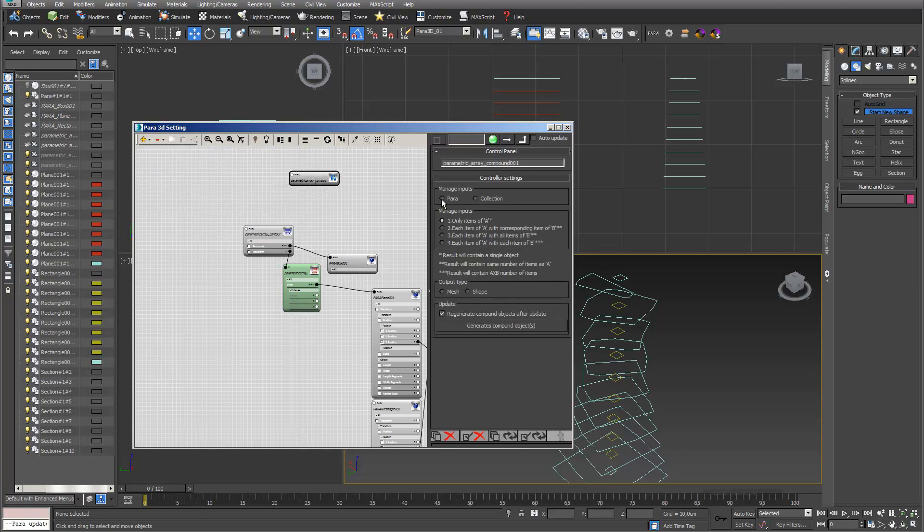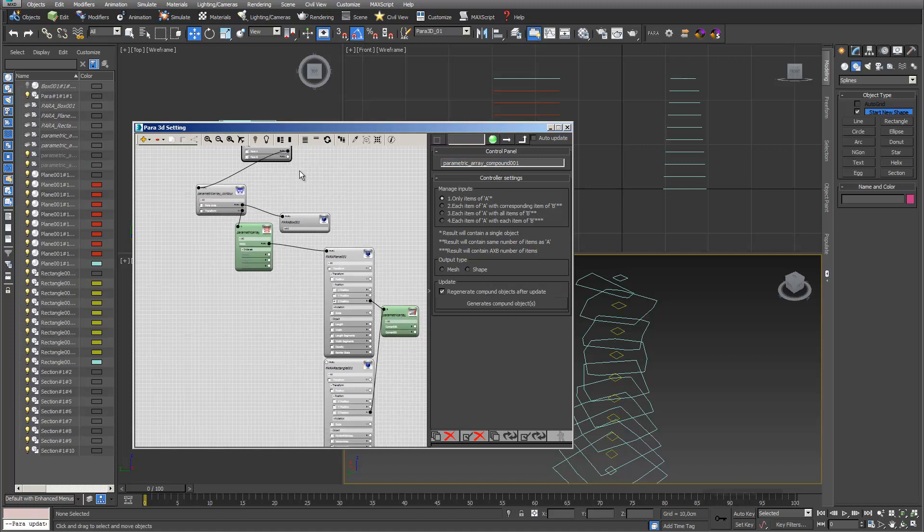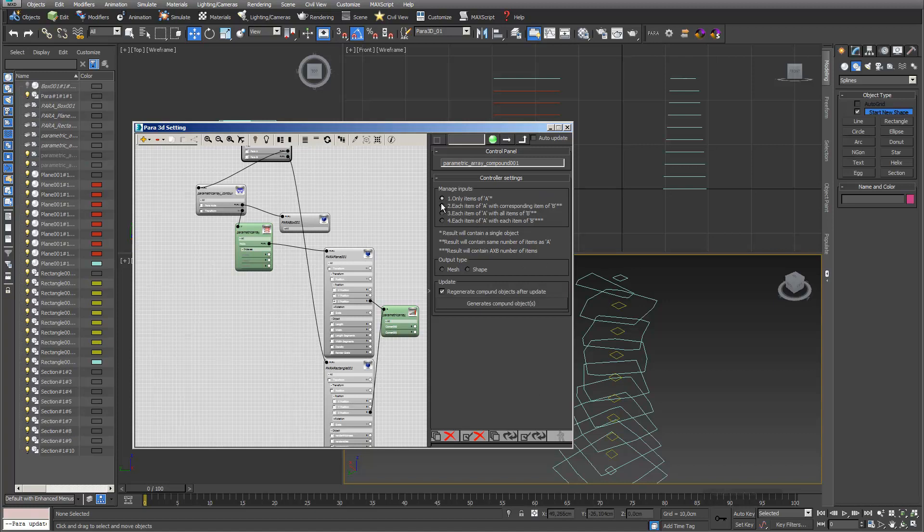I want to have the input of Paras. I connect it to my sectioning planes as Para A. And Para B I use my little rectangles, these little objects.